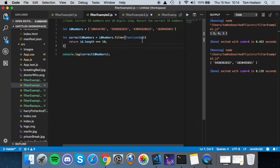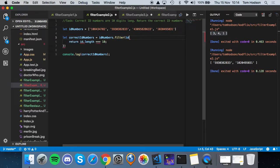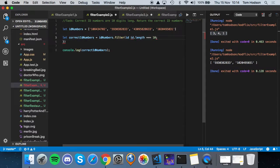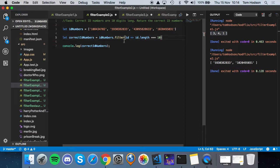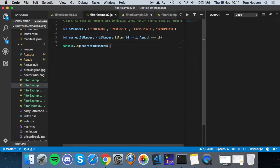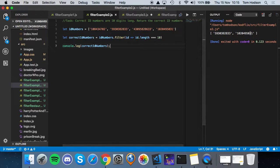And if you wanted to make this a bit easier to read, you can use the arrow function syntax. So you can get rid of the function keyword and the return keyword, and just have an arrow. That returns the same thing — it's a bit easier to read, all on one line.